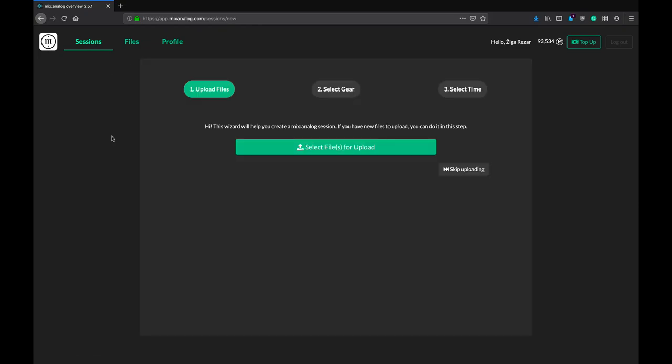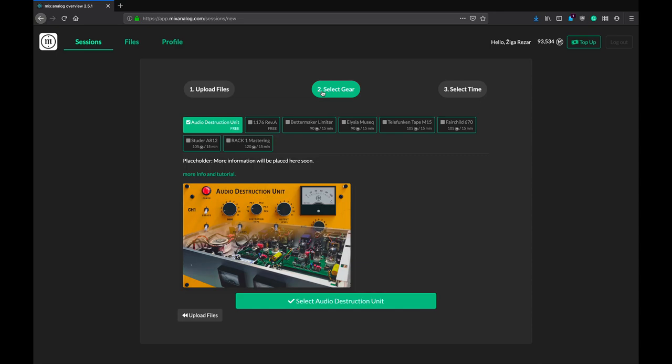Hi everyone, Zhiga here from MixAnalog. A couple of days ago we added a new toy to our arsenal. It's banana colored, it's got meters that show neither level nor gain reduction, and it's coming for your audio.